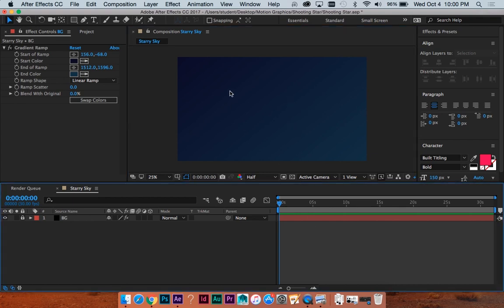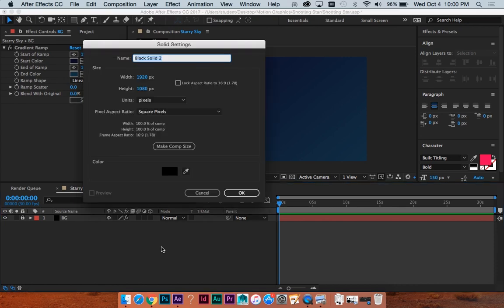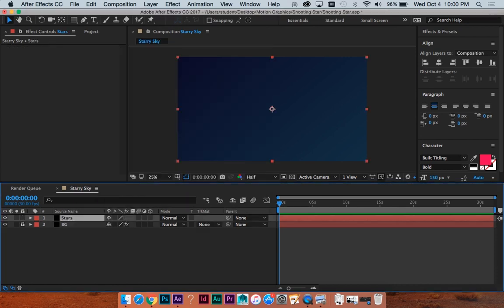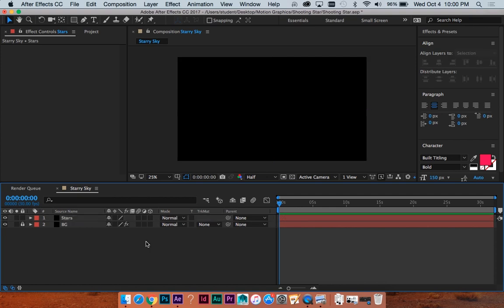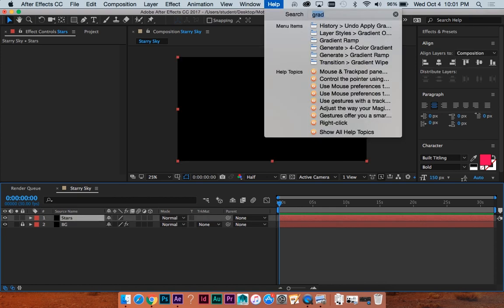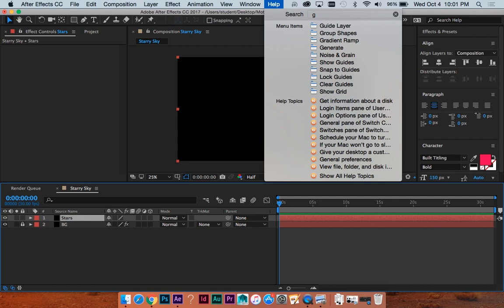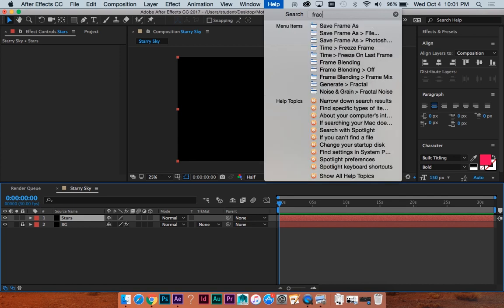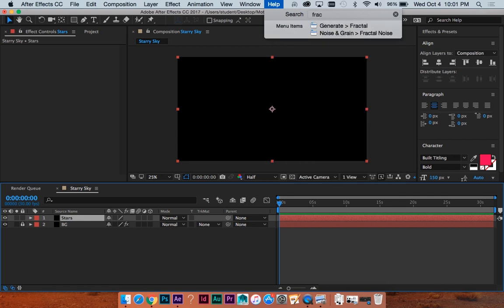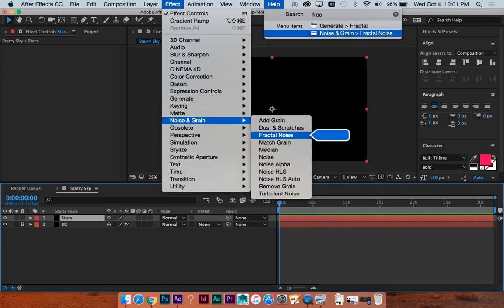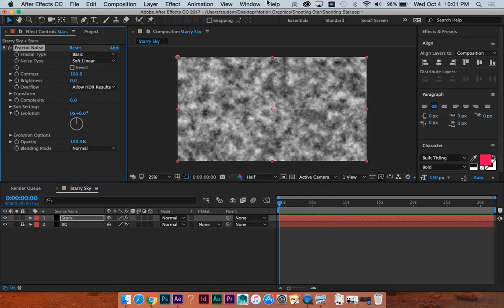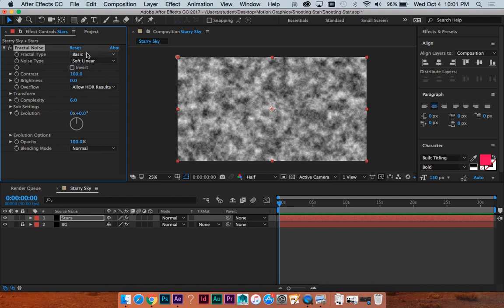And we will do a new solid, Command Y. We'll call this, I believe, stars, maybe. And then let's do, I'm just going to type again because it's easier than searching, fractal noise. Noise and grain, fractal noise. This is another tool, sort of like Turbulent Displace, where it has a thousand different uses if you mess with the settings. Highly recommend exploring fractal noise.